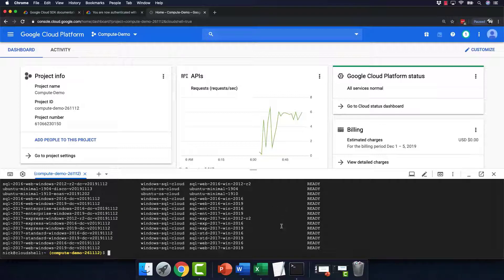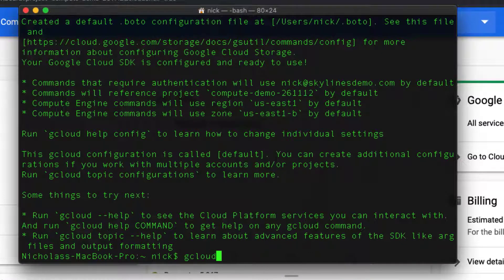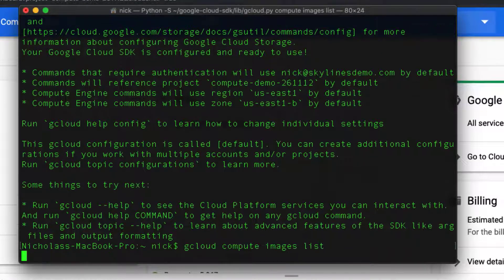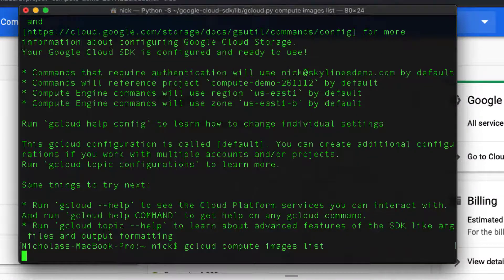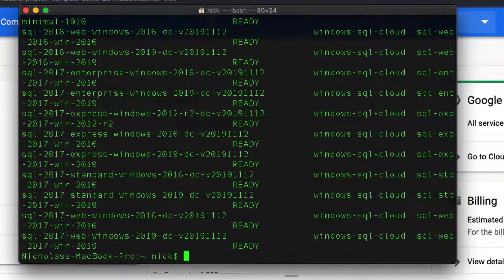But I'm running the command line directly from here. If I go back to my version on my Mac, same thing, gcloud compute images list. Same thing, I can run it from there as well.